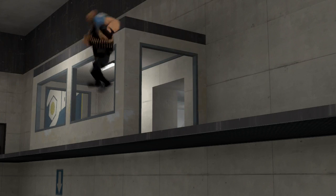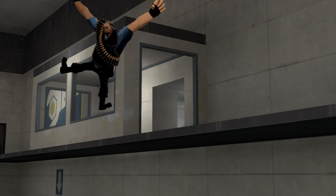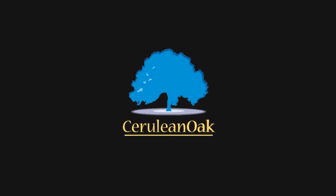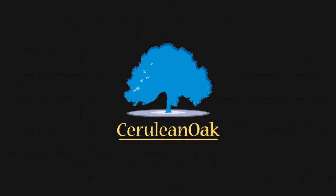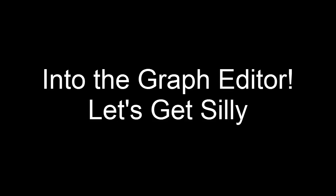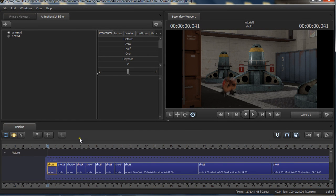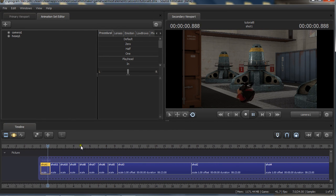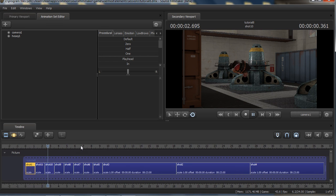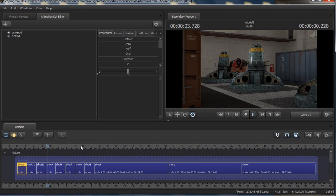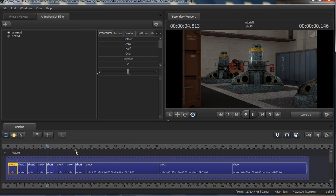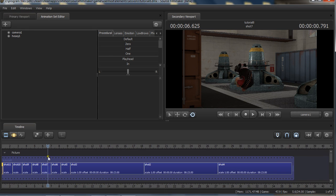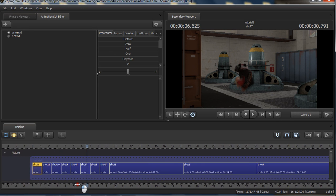Here I come! Hey everybody, this is Thomas and I am here finally with another graph editor tutorial today. And as you can tell from the silly picture, this tutorial is going to be a little bit silly.